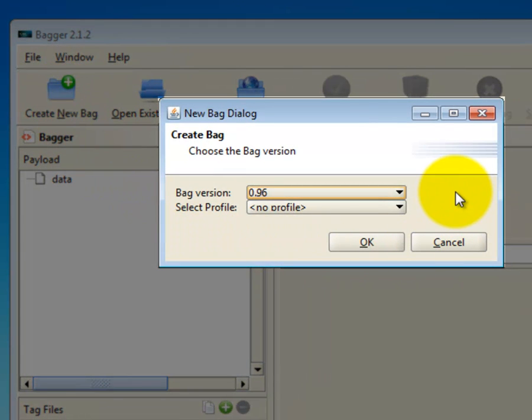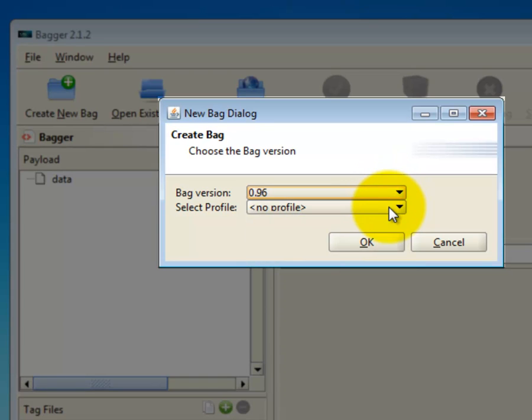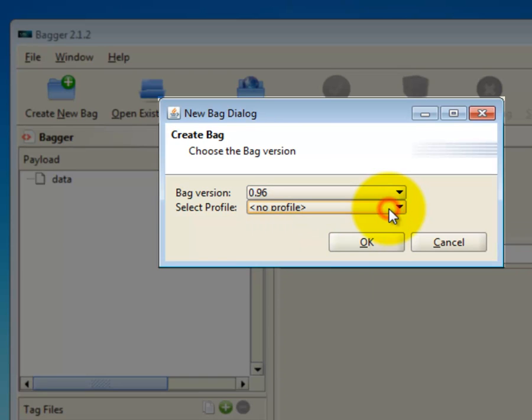A small dialog box will come up that asks you for the bag version and profile you'd like. You may leave the defaults in place, which are Bag version 0.96 and No Profile. As future versions of Bagger are released, you may see more recent bag versions, indicating that more recent versions of the Baggit specification discussed in Part 2 of this tutorial have been integrated into Bagger. If a more recent version is available from the drop-down menu, you may want to select it. Click OK.